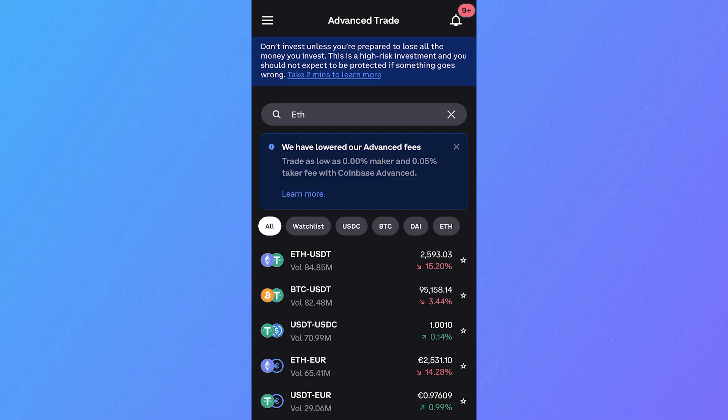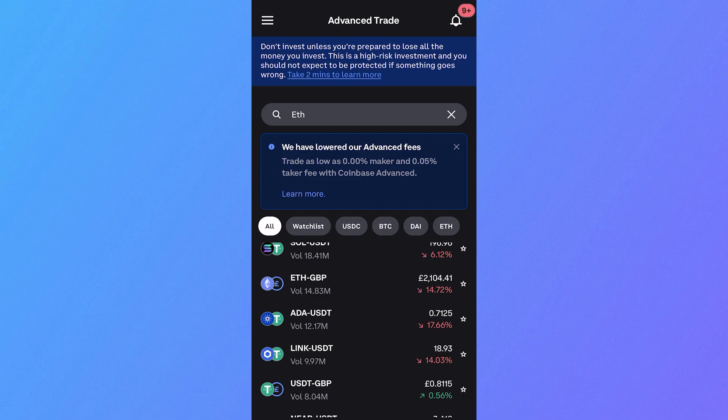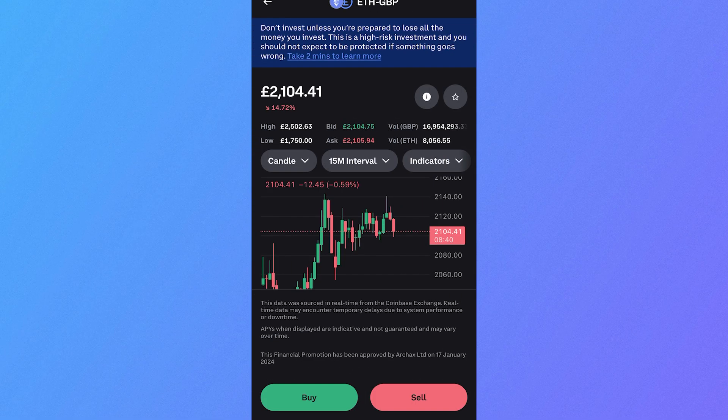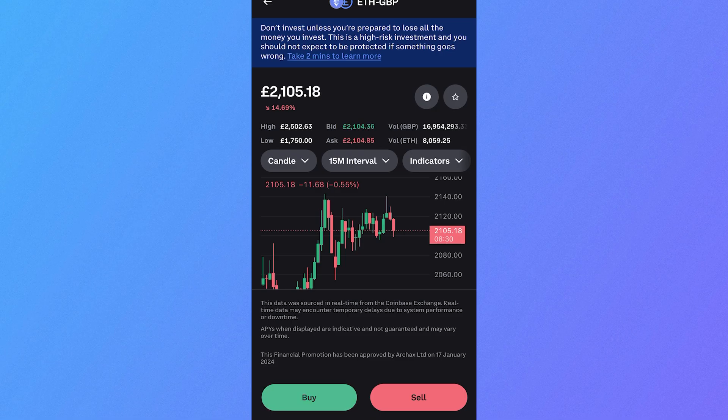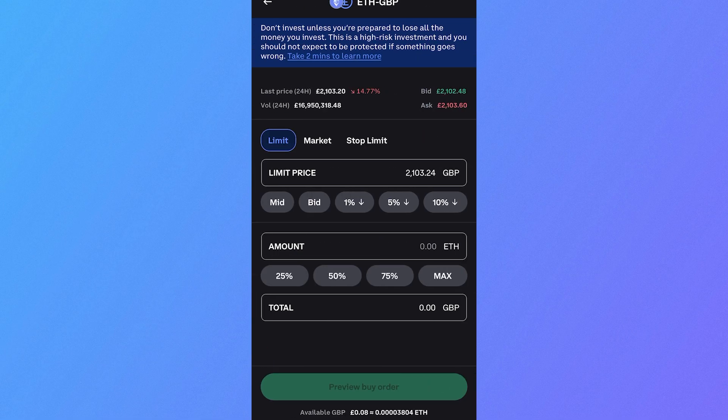From here, you need to select the currency for which you're buying Ethereum. I'm going to be selecting Ethereum to Great British Pounds. In this example, I'm going to show you how to create a buy limit order, but you could also create a sell limit order to sell your crypto at a certain price. I'm just going to click on the buy button, then click on the limit tab.